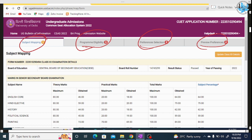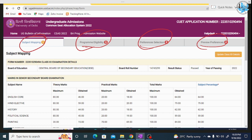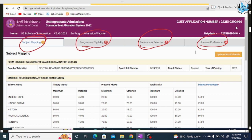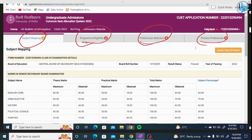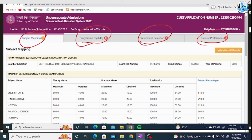This is a very, very important phase for your admission, so don't skip any part of the video. Watch till the end. You can see the first phase — your class 12 details — which you uploaded earlier.